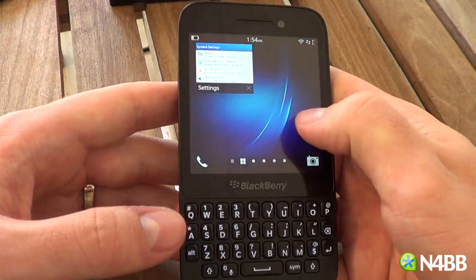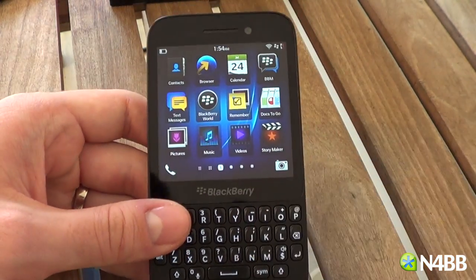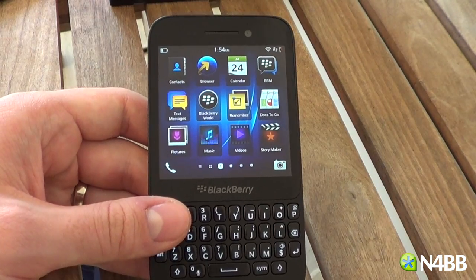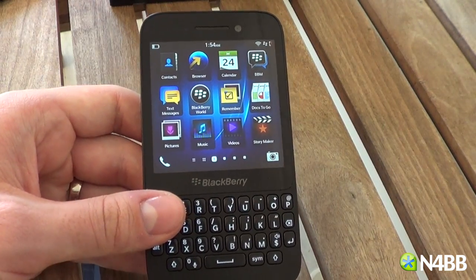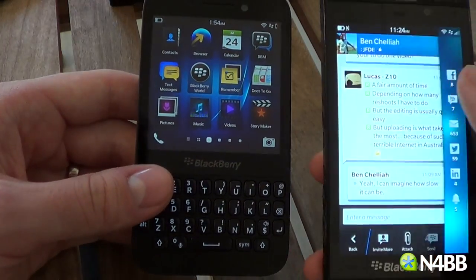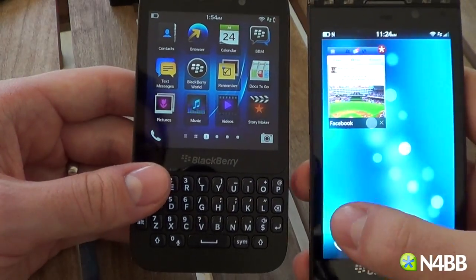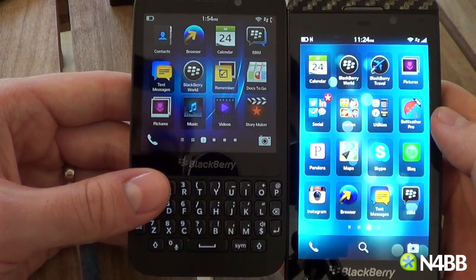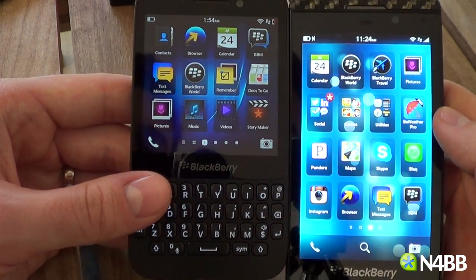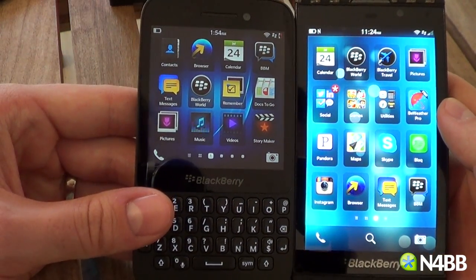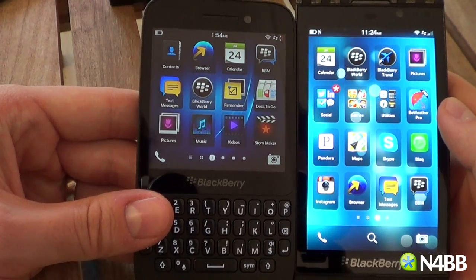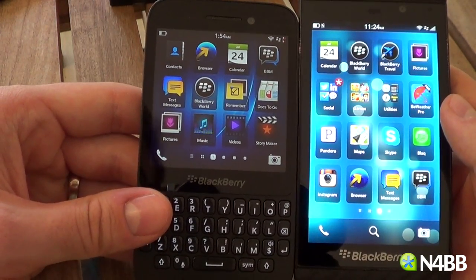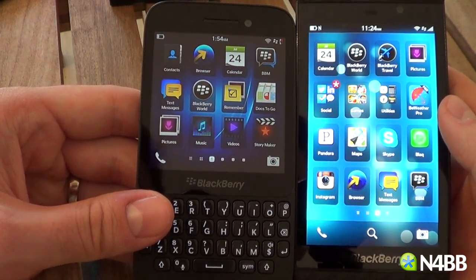Everything is half the size of what it is on a BlackBerry Z10. You can see it's instead of four icon columns, it's three — just like the Q10.